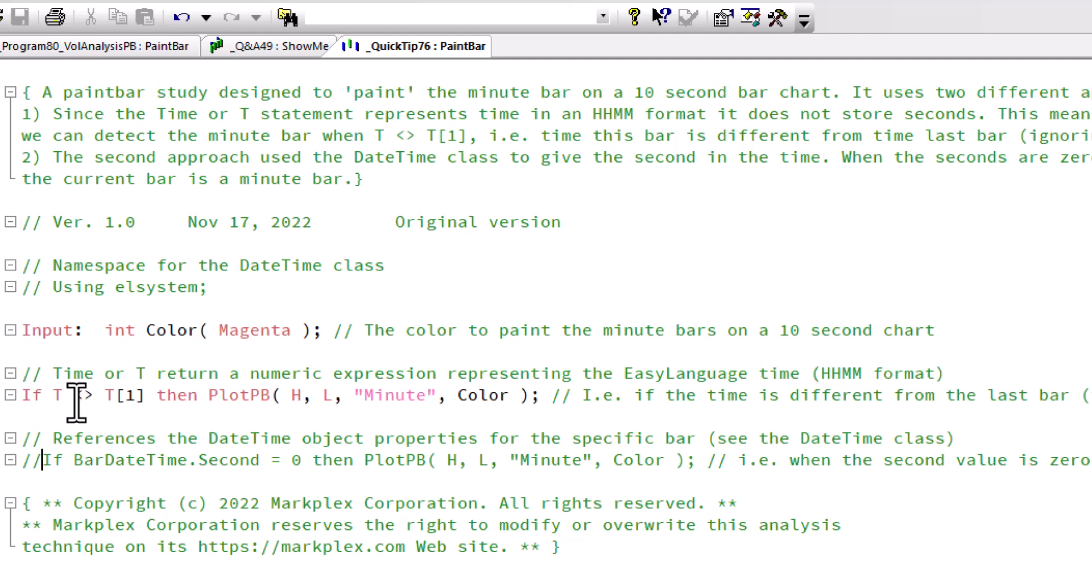Now you would say, well, the time was different between the 10-second bars. But actually, in terms of the time keyword, it measures time in hour:minute format. So that works perfectly well for our requirements.